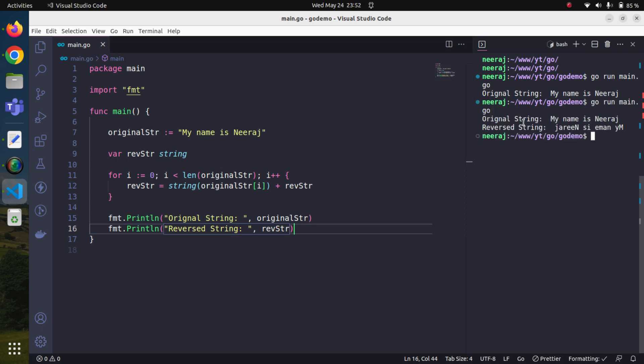Yes, we are getting the reverse string. Original one was my name is Neeraj, and here I am getting my name in reverse order. I hope you enjoyed this session and we did some fun with Go. This is how we will learn and understand.